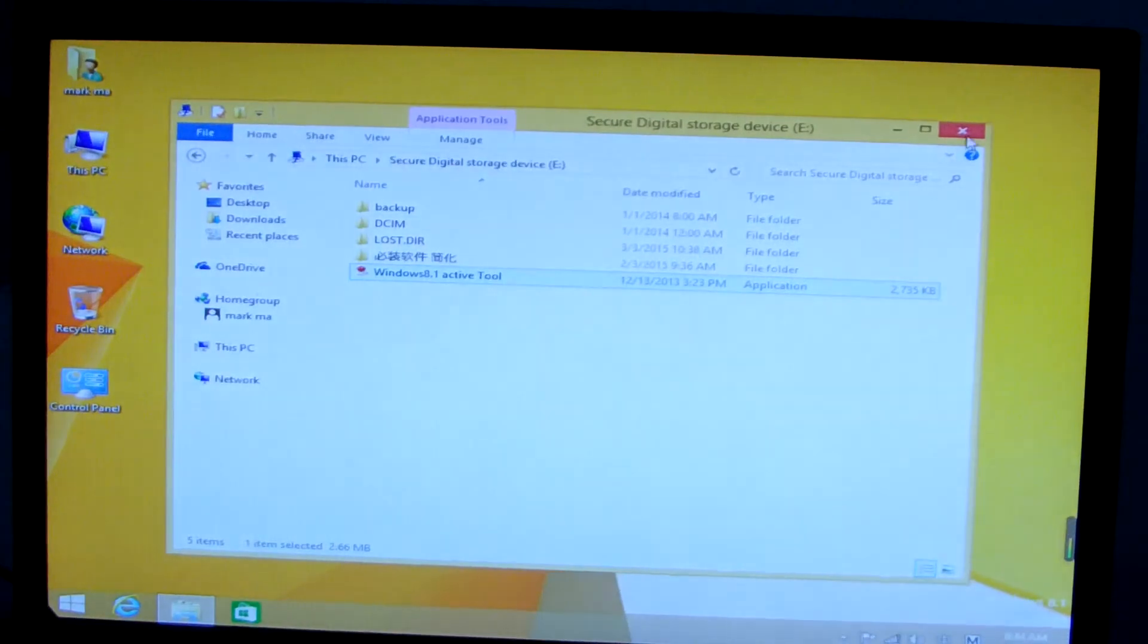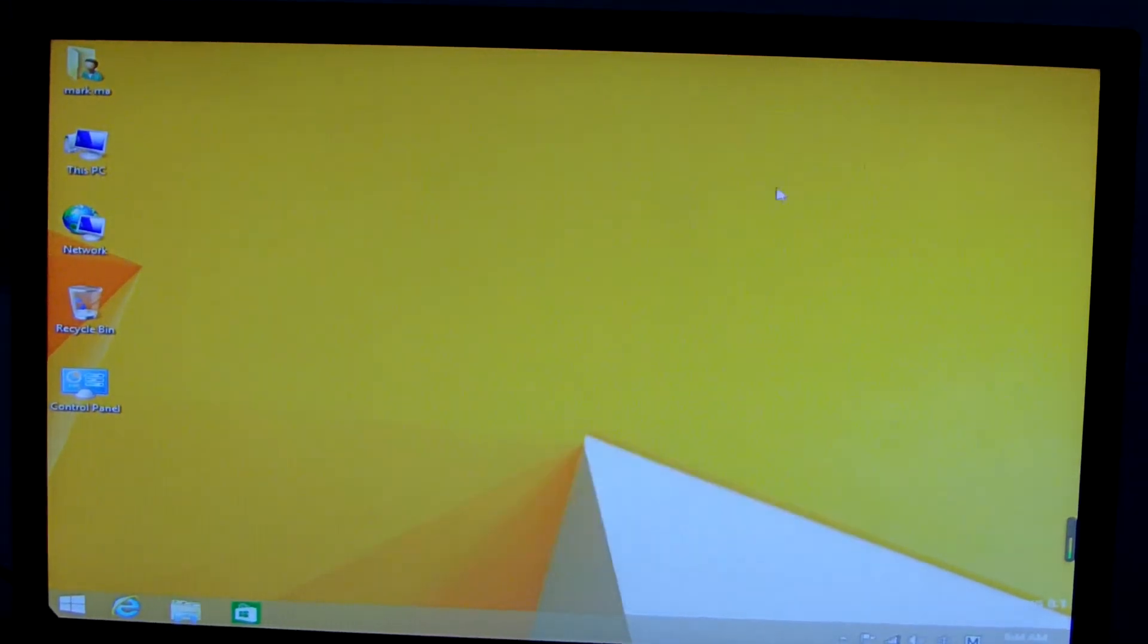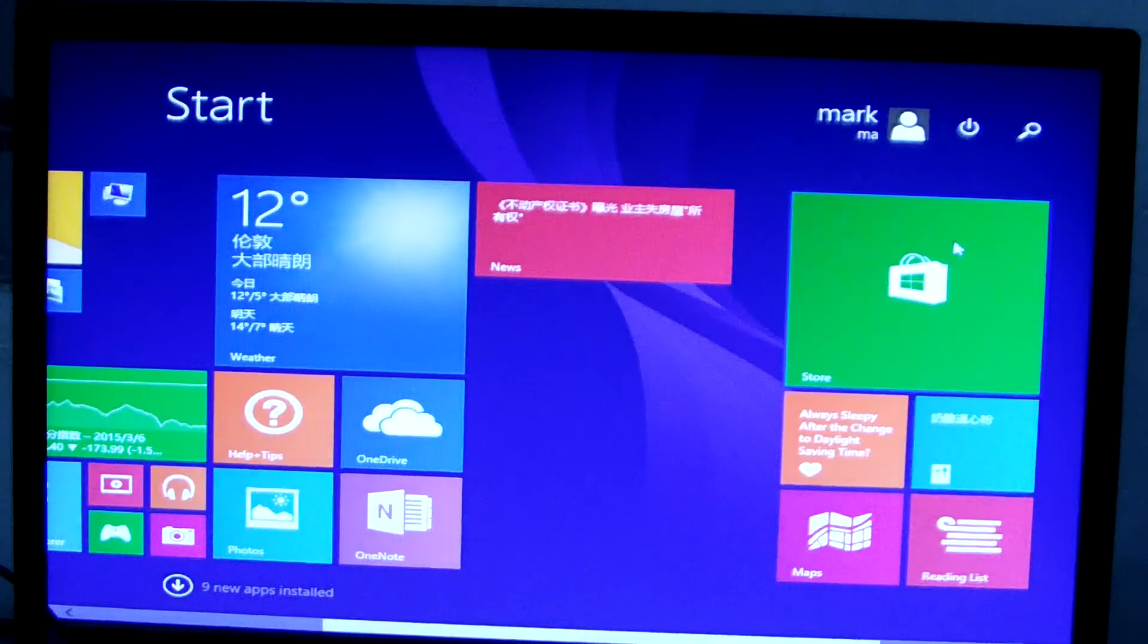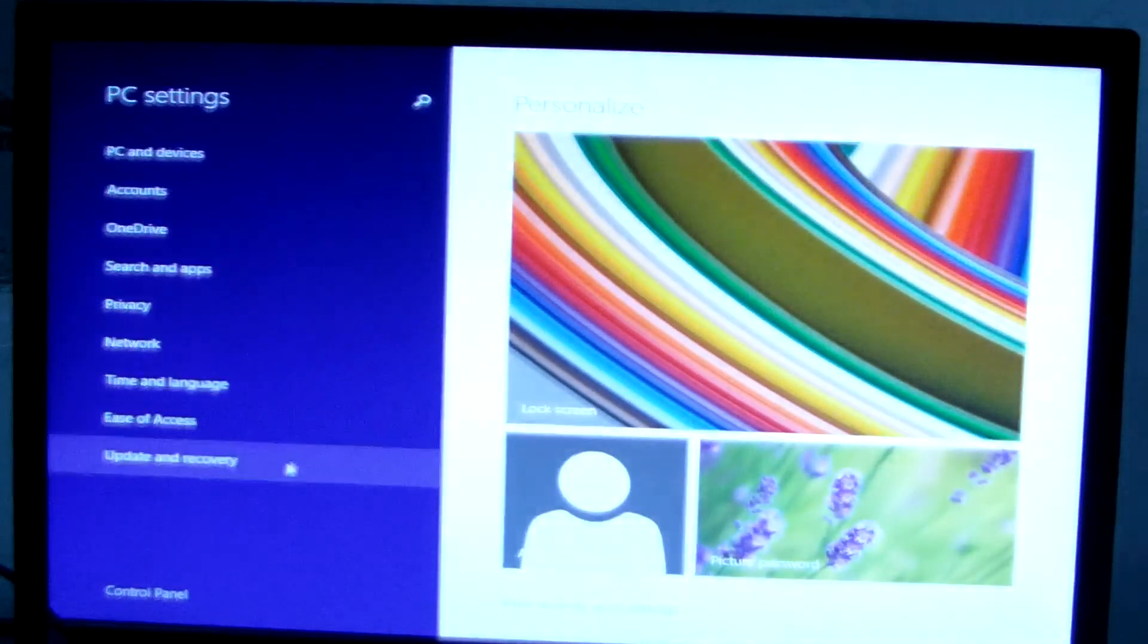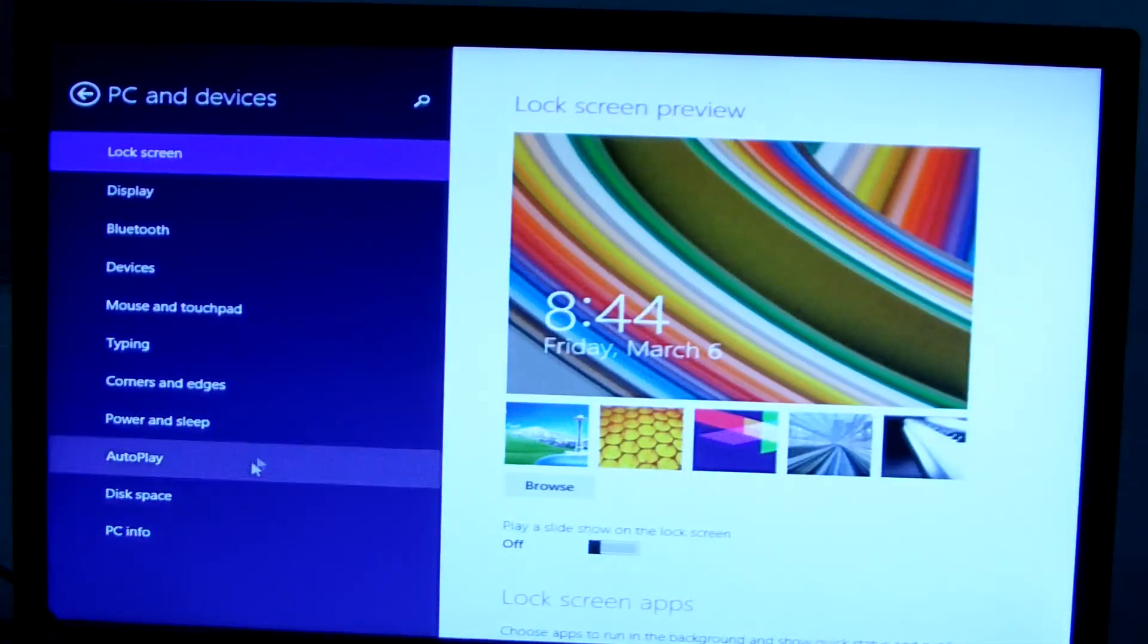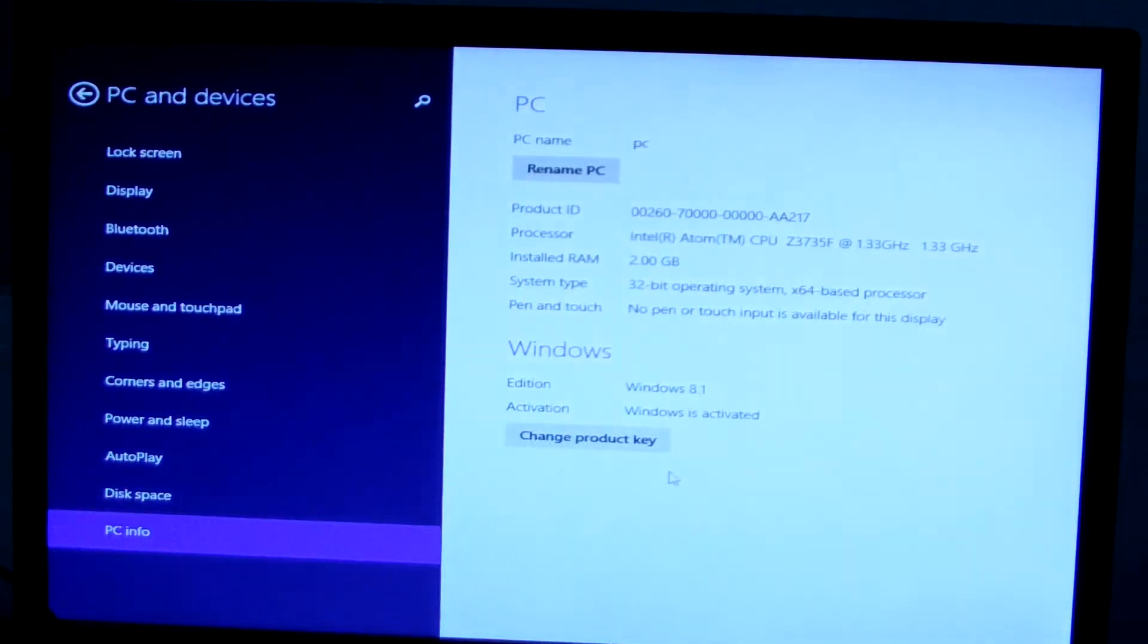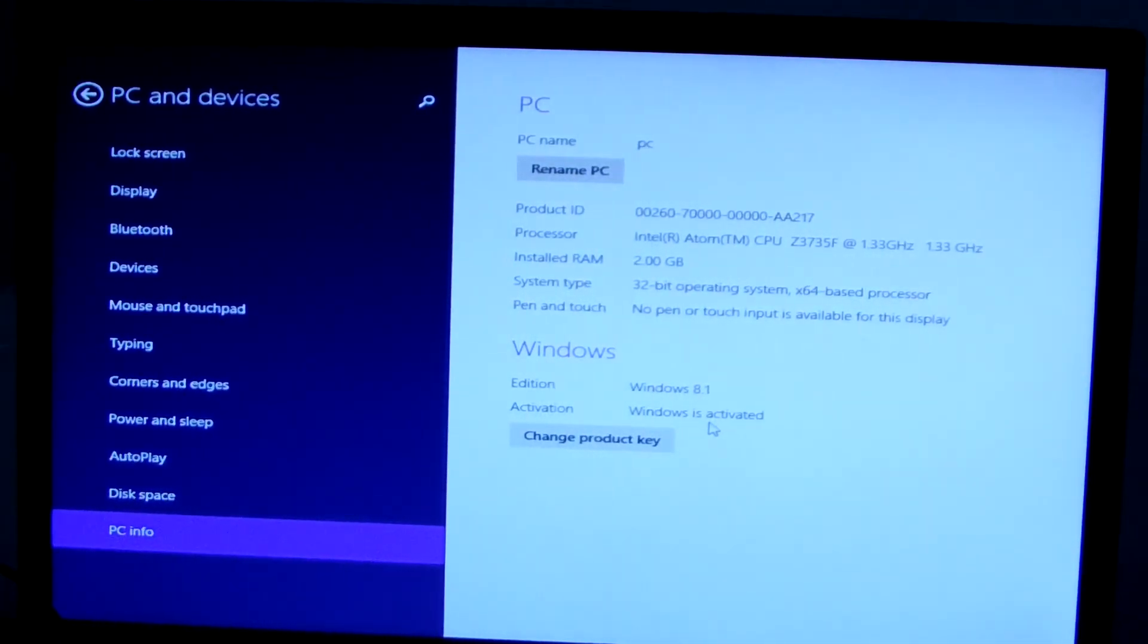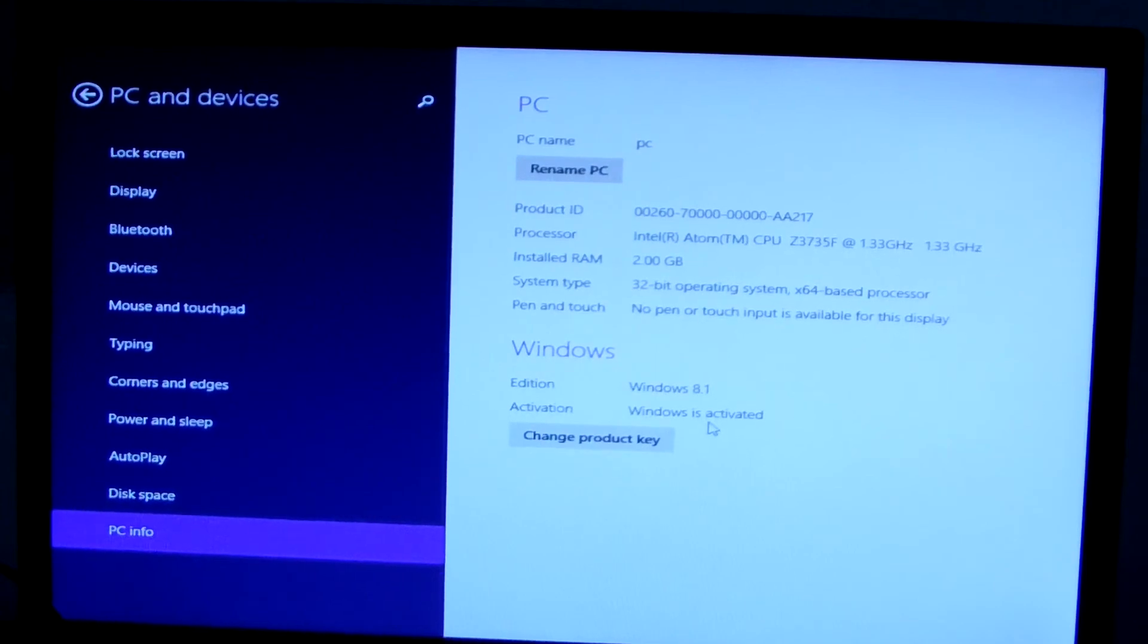Okay, run out. We see the device information from PC and device information. You can see the Windows 8.1 is activated.